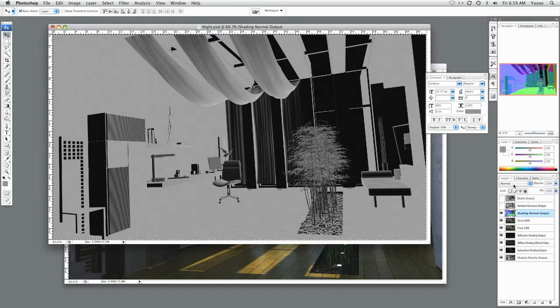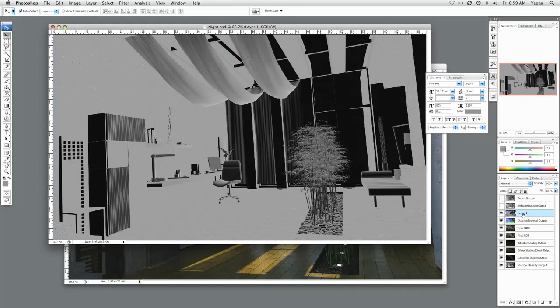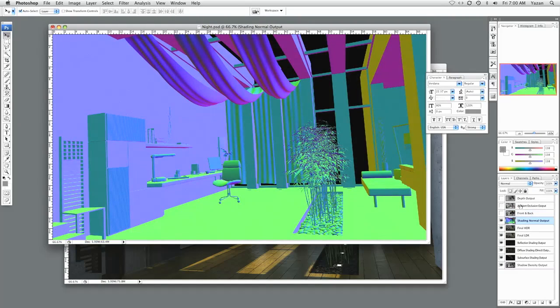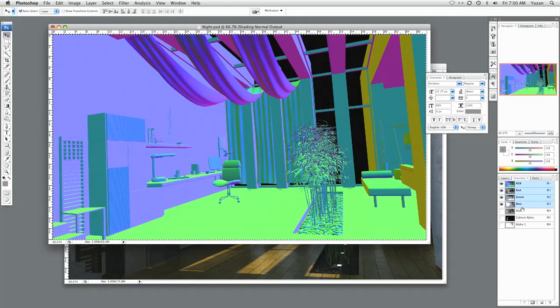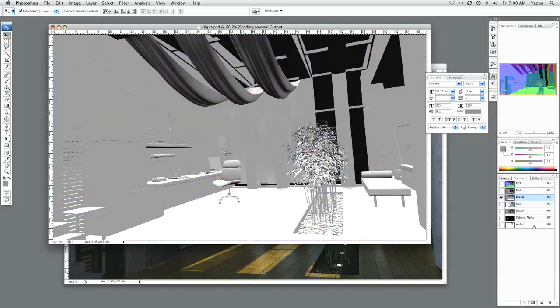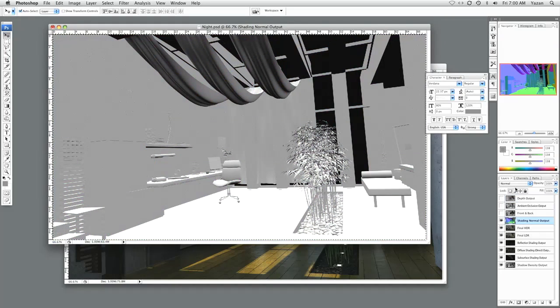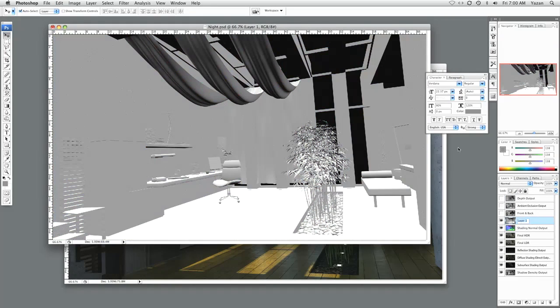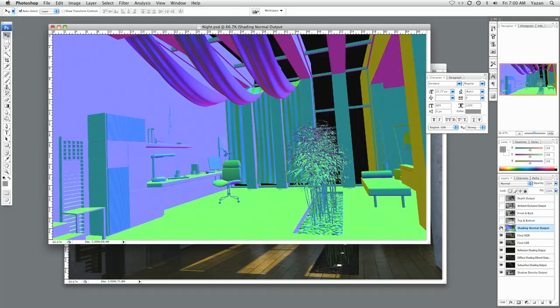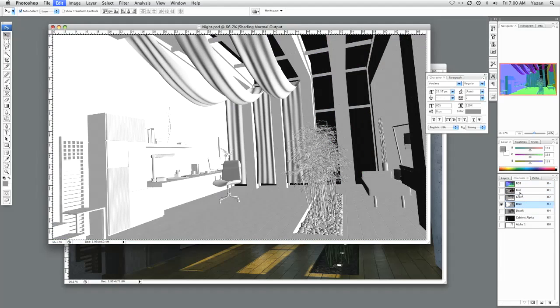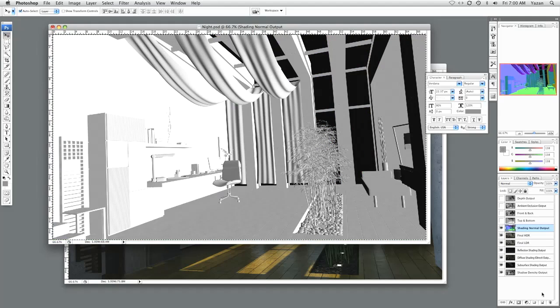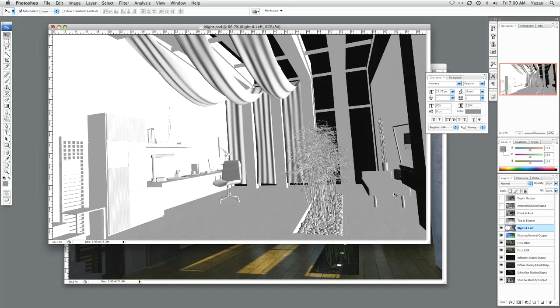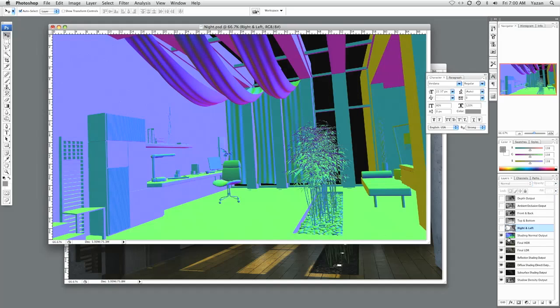Copy. Layer. New. Paste. This is front and back. Copy. New layer. Paste. Top and bottom. Blue. Copy. Layer. New. Paste. Right and left. Get rid of shading normal.